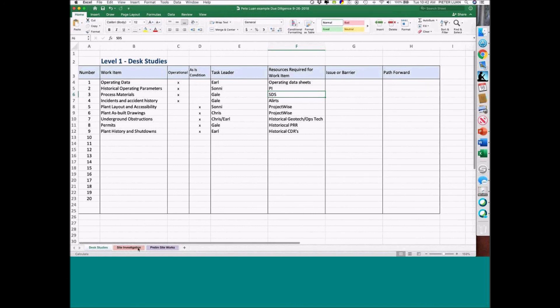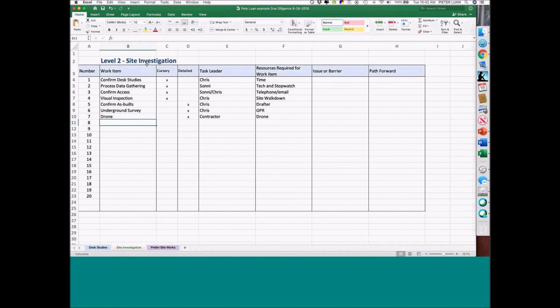So then you take all this data from desktop studies and go out to the field — that's why we call it site investigation. We talked about cursory and detail. So cursory: you're confirming all the data you gathered, confirm access, do an overall inspection. And remember the key thing: you have lengthy discussions with operations and maintenance. The operations people are going to want to help you — they don't want to see the turnaround extended any more than you do, and they want the equipment up and running.